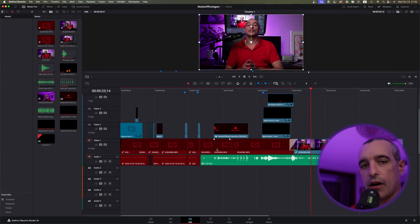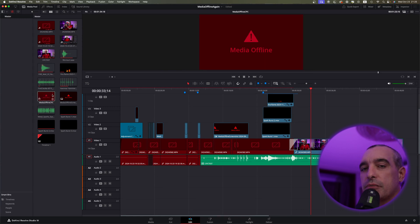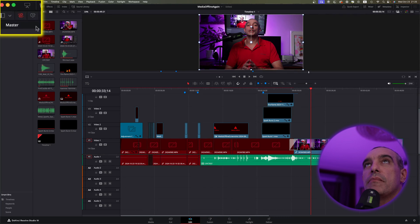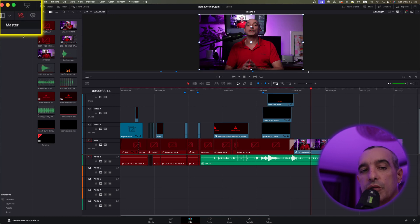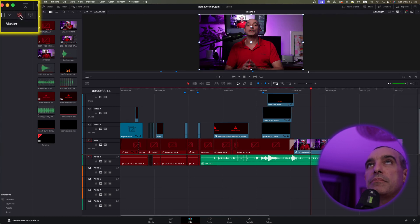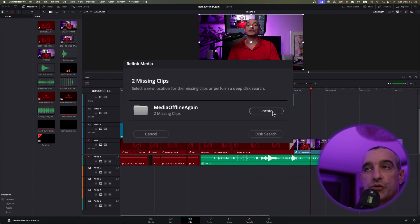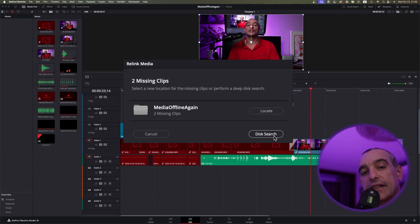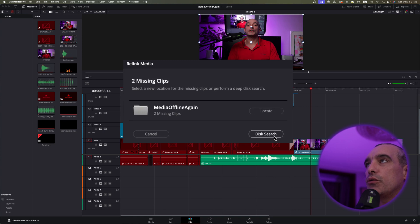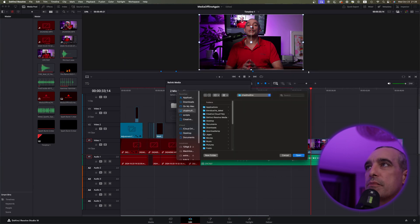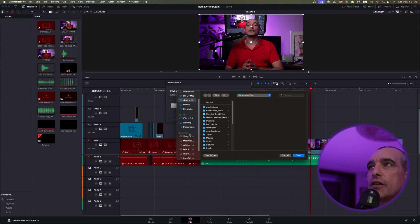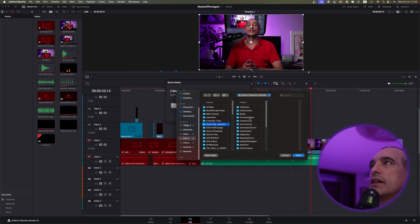So now how to relink this media very easily. What we're going to do, and DaVinci Resolve is designed very well to make this very simple process. What we're going to do is we're going to come back up to where I showed you that little link. And now you can see it's red. And we can see that it's offline in here. So what I'm going to do is I'm going to click on that little relink media icon. And now this comes up and it's saying two missing clips. And what I can do is two ways here. As you see, this is disk search. That's going to search the entire disk and it's going to take a long time. But if you know where the file folder is that you were looking for, it makes it really easy. So let's go ahead and just select locate.